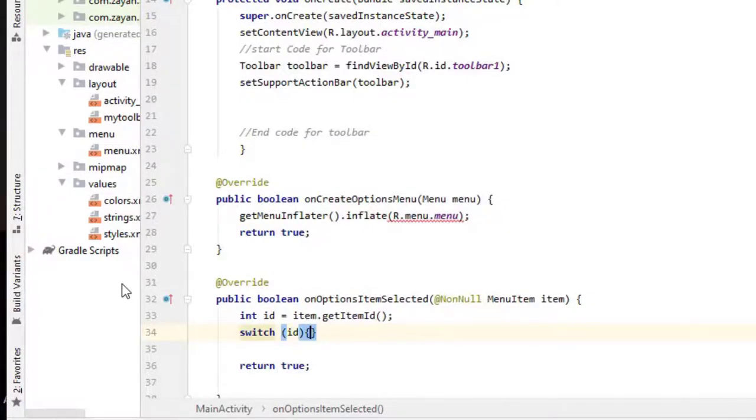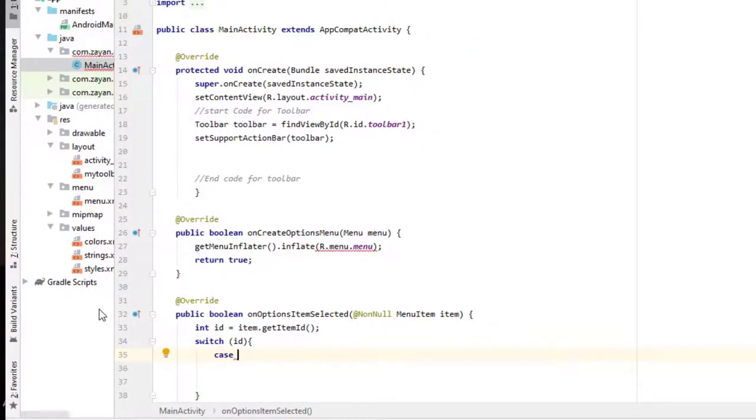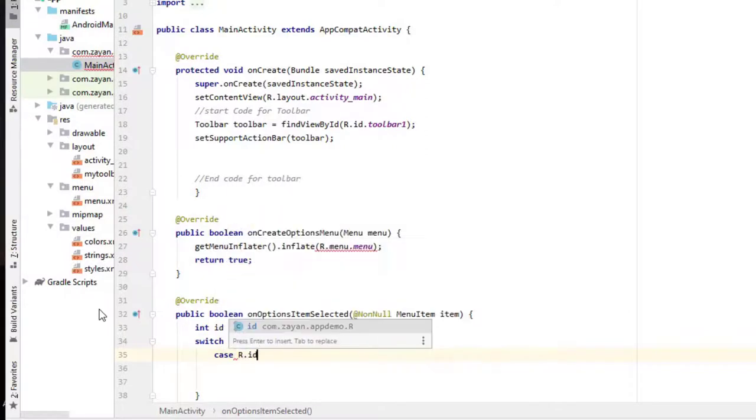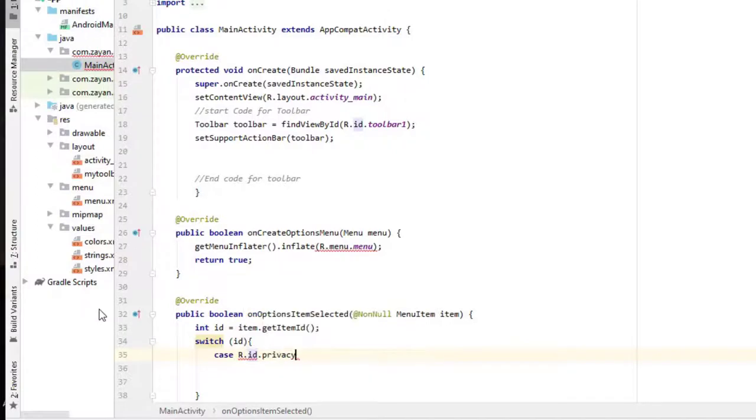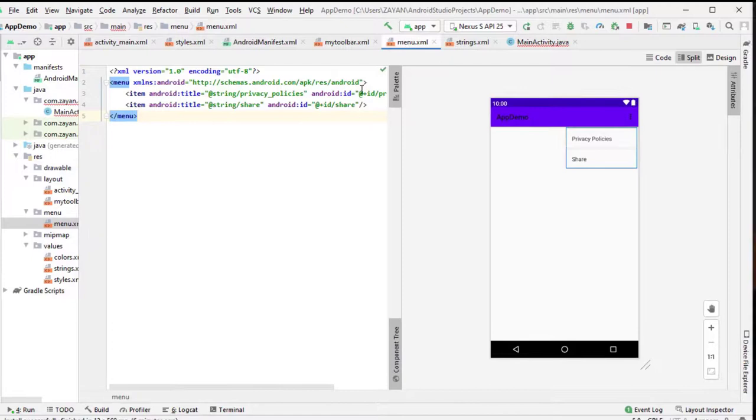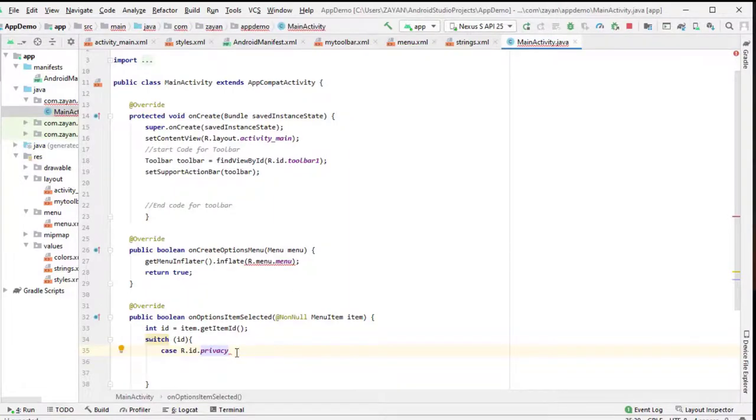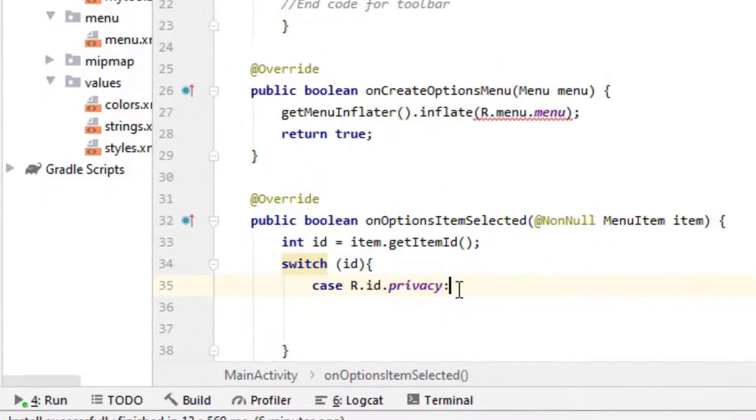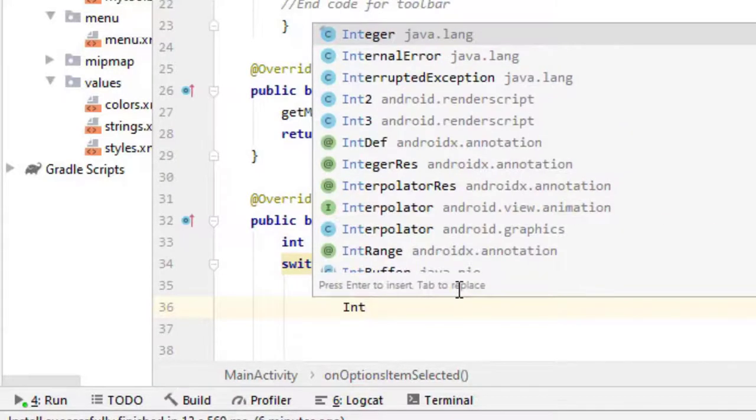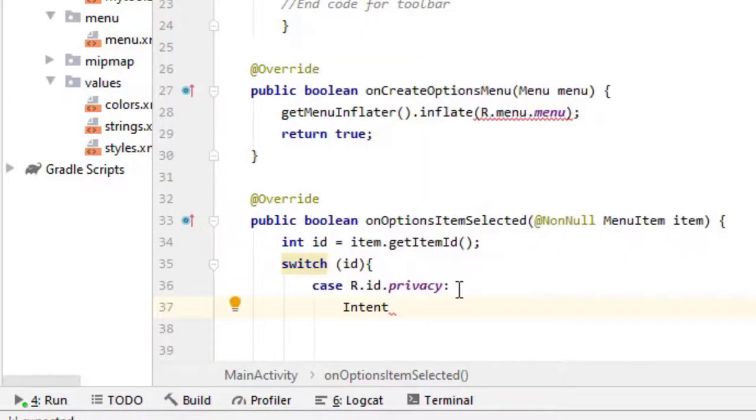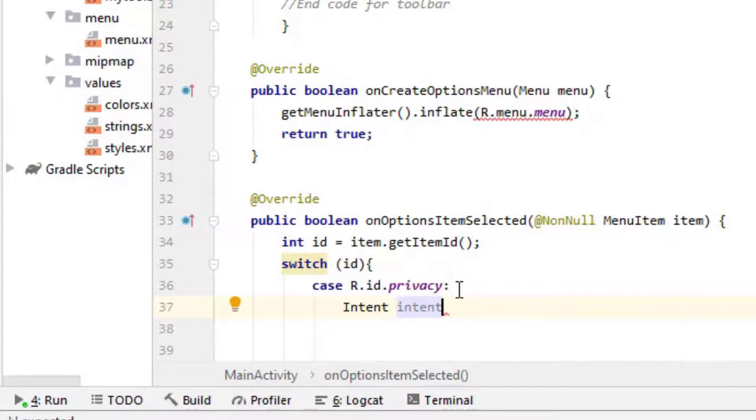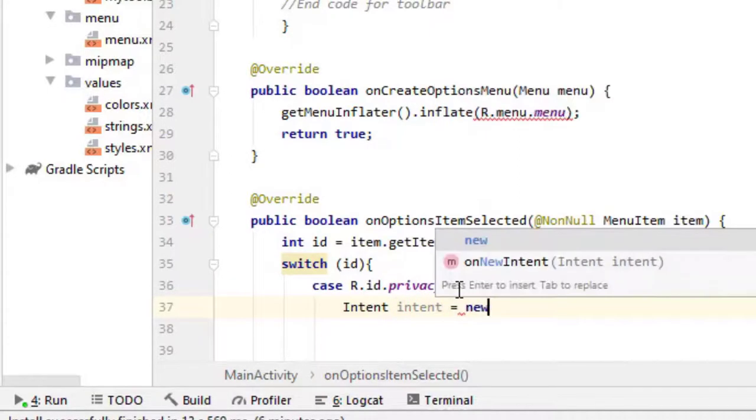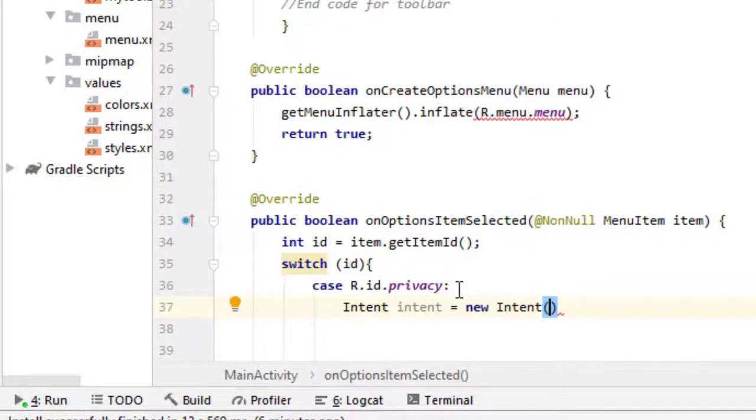Here we can do like, case r dot id dot privacy. We have given the name privacy and share. If we choose privacy, what will happen? Here we can code what you want to happen. Basically if you want to create an intent. Intent equal to new intent, intent action view, URI dot parse.